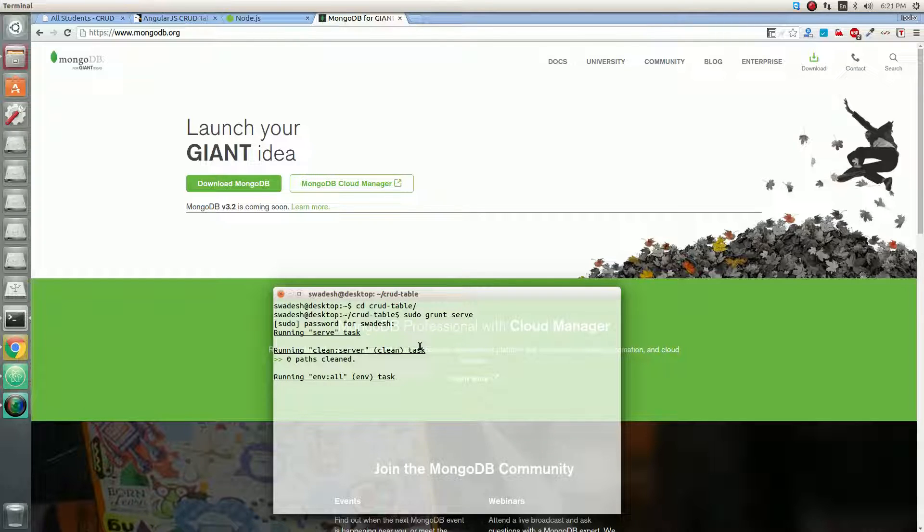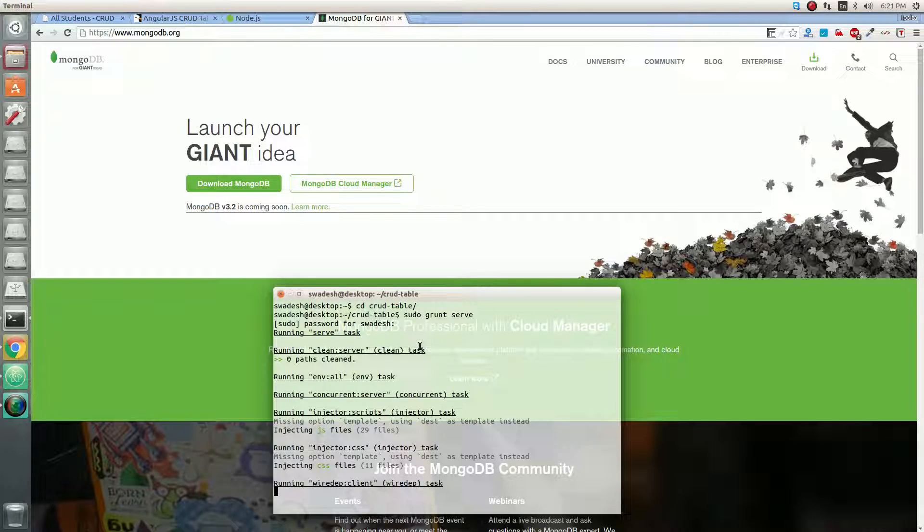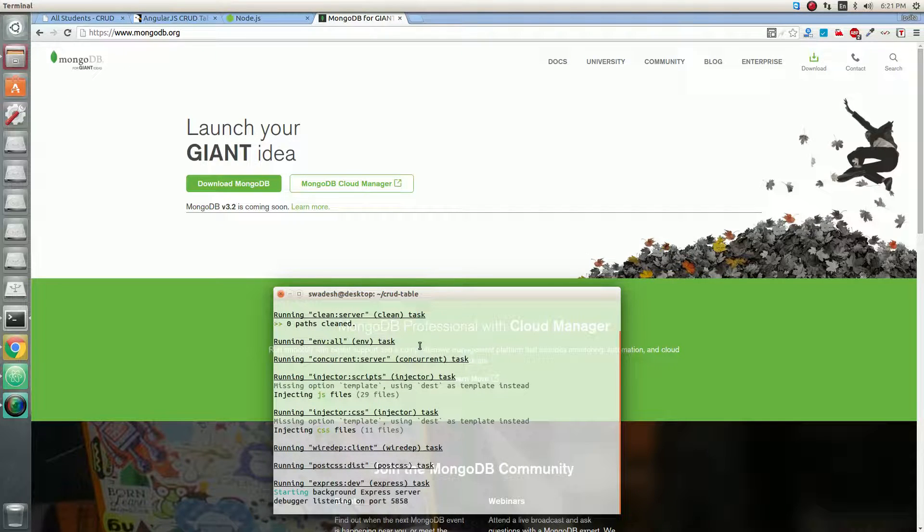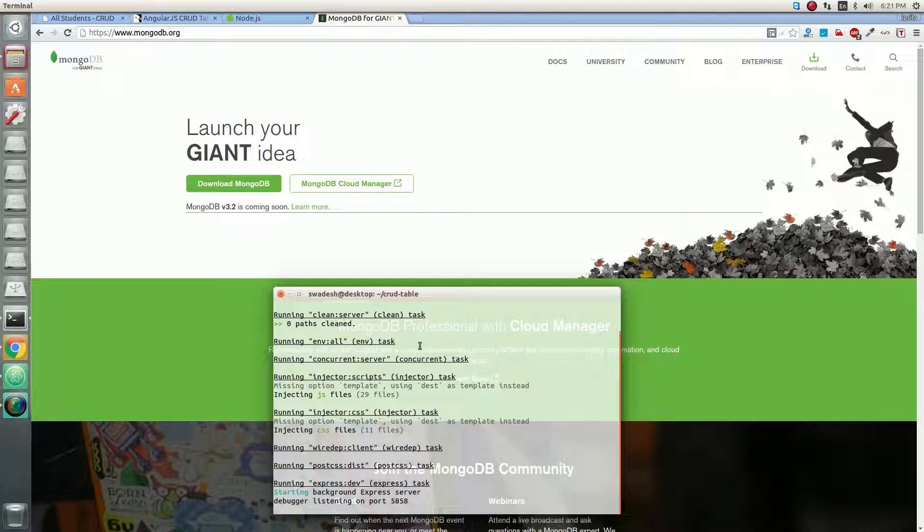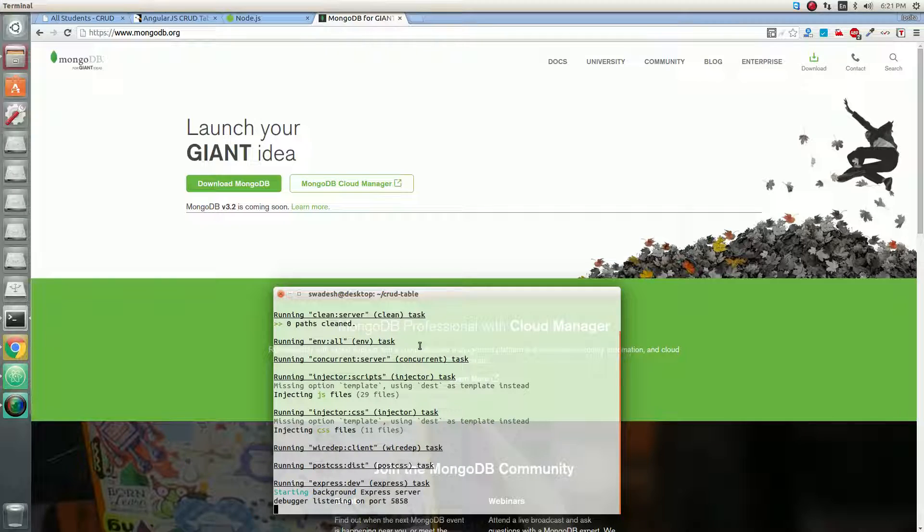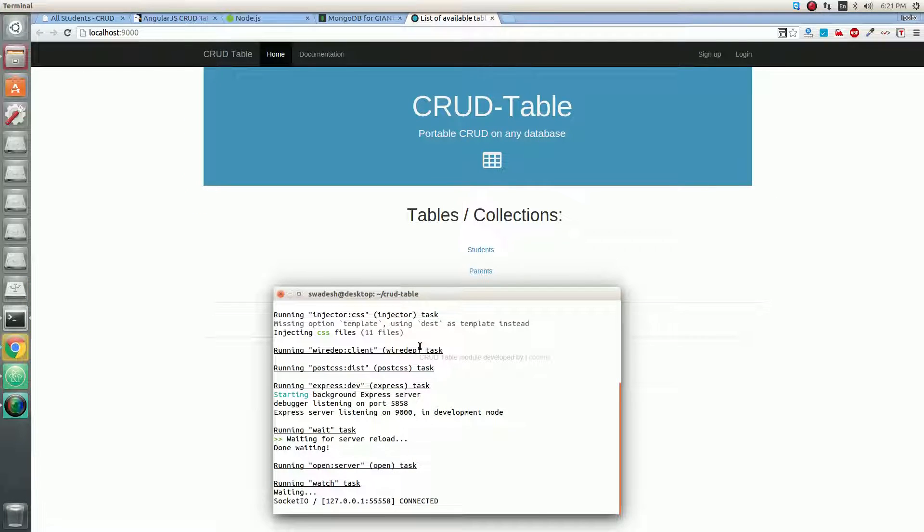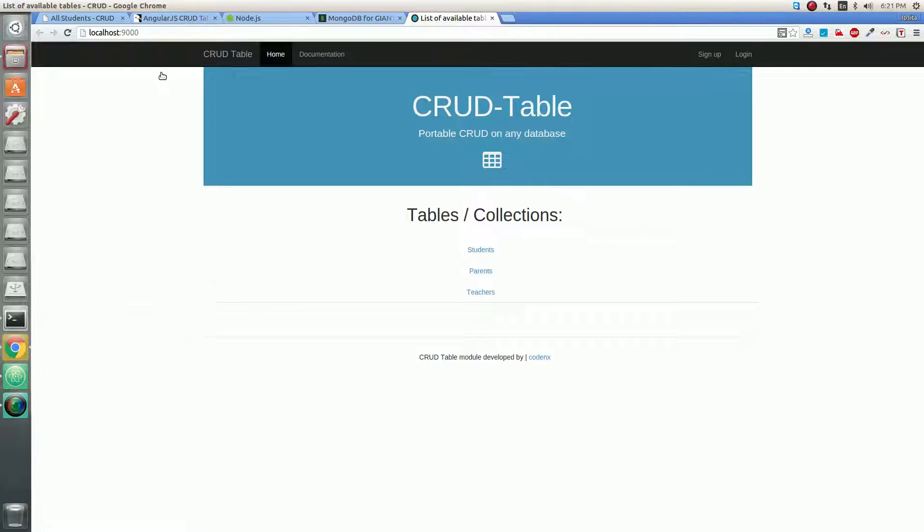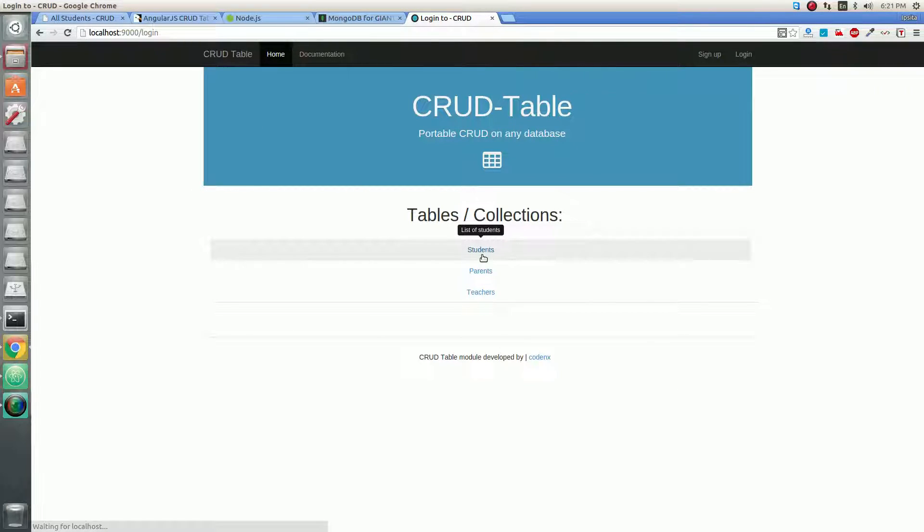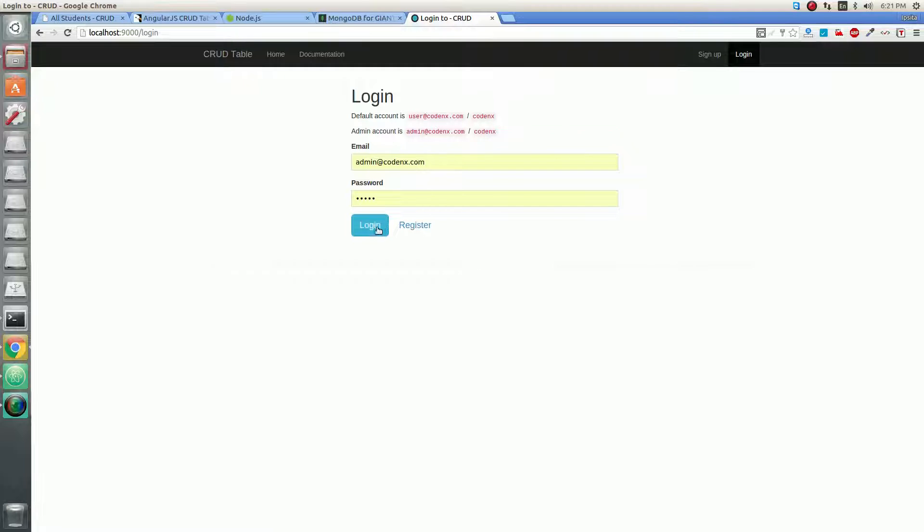Grunt serve will go through the required tasks and will collect some port information about our machine and will start our server. Now that our server is started at localhost on port 9000, we can start using the application.